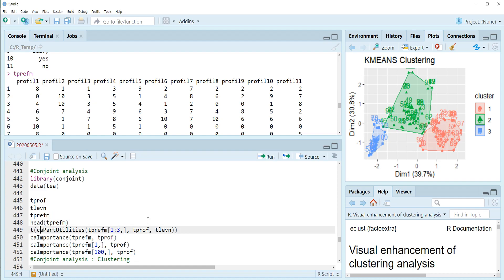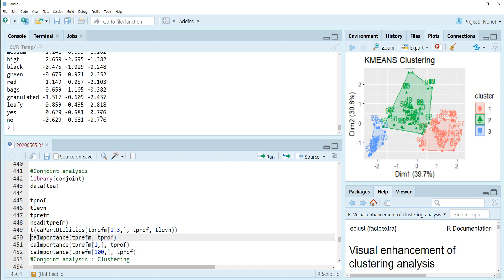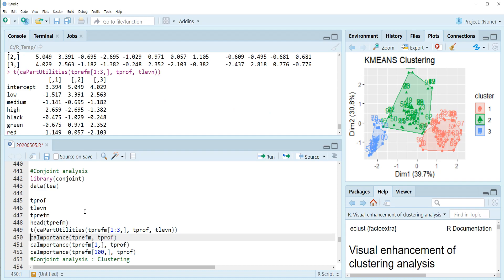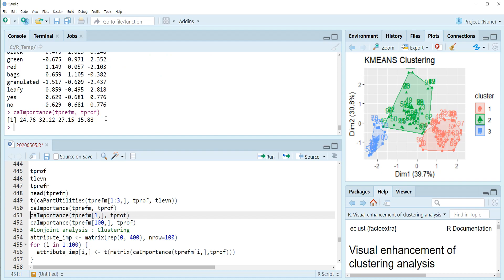Then by using CA part utilities, we can calculate individual customers' part-worth utilities. So if we run this, this is the part-worth utility for three respondents. And also, by using CA importance, we can calculate 100 respondents' average importance for each attribute.